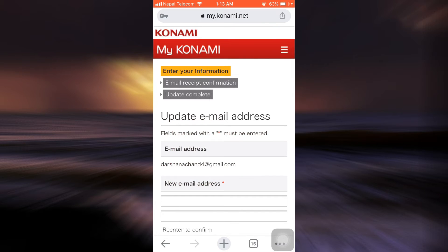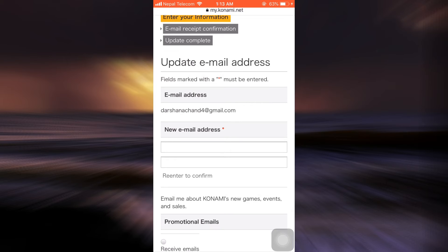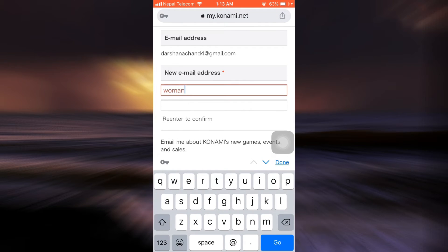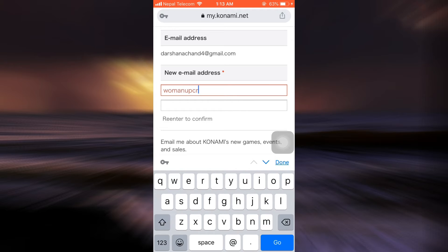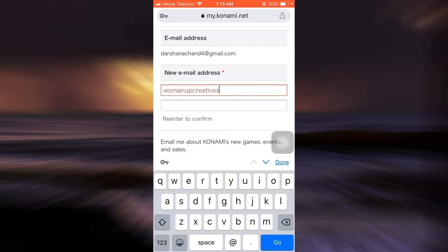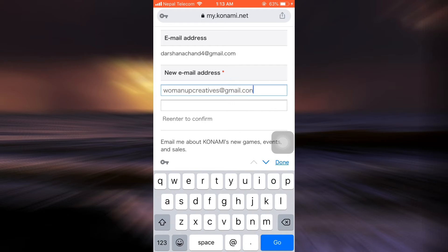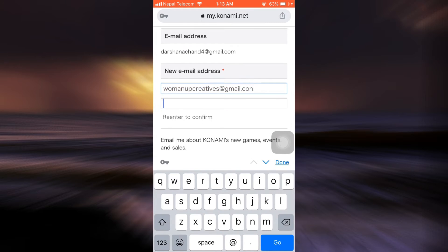As you tap on update email address, you can simply type in the new email address over here. So I'm just going to type in the new email address, and after typing it in you will also have to re-enter the email address in order to confirm.